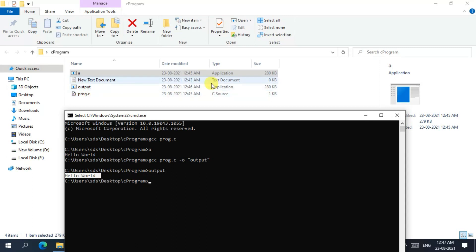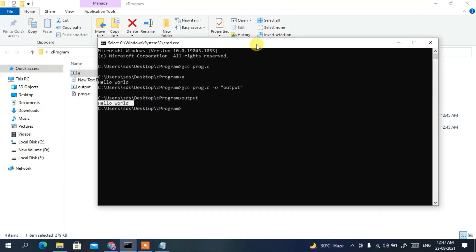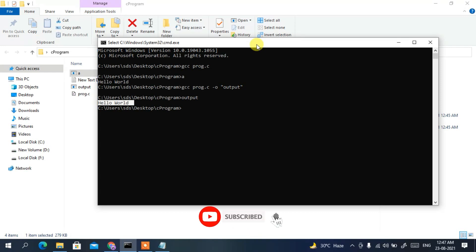In this way you can easily install MinGW compiler and run a C program on Windows 10. I've shown you how to download MinGW, set the environment path, write a simple C program, and run it. That's all for this video — thank you very much for watching. If you liked it, please give it a like and share with your friends. God bless you all.